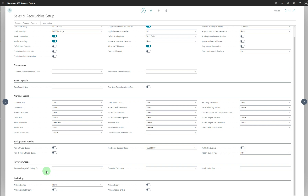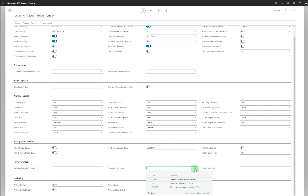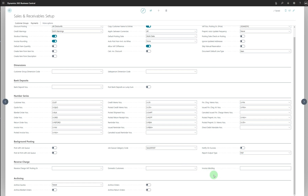The Reverse Charge section includes Reverse Charge VAT Posting Group, which specifies the VAT business posting group code for reverse charge VAT. Domestic Customer specifies the VAT business posting group code for domestic customers. Invoice Wording specifies the text printed on the invoice indicating that the invoice is a reverse charge transaction.